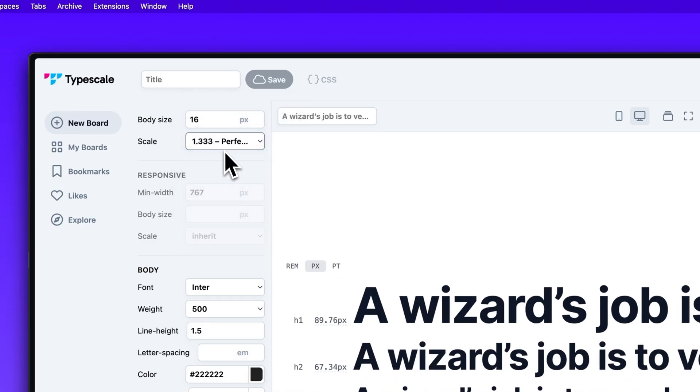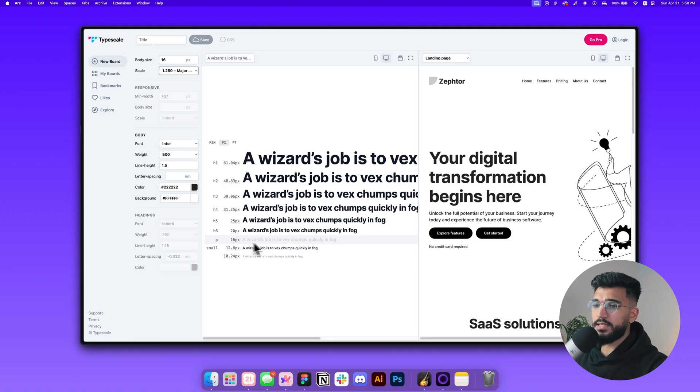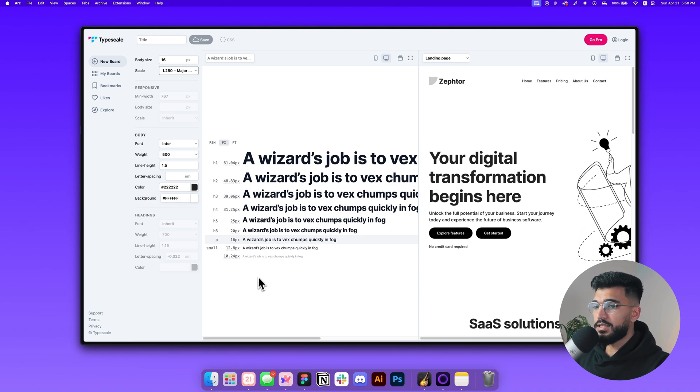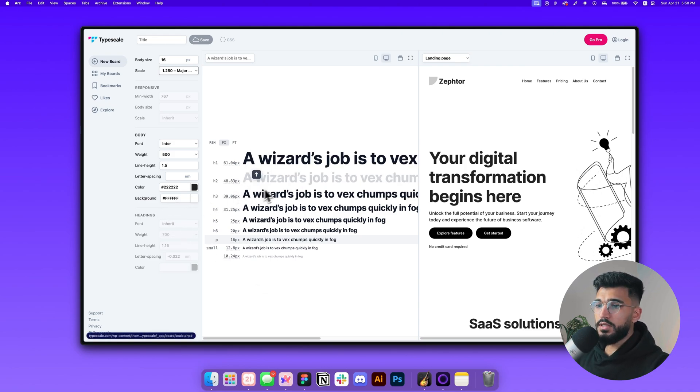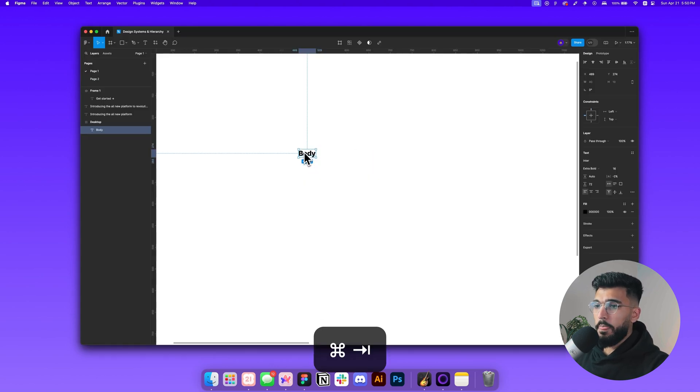You can change the different scales that you want for your project. When it comes to choosing a scale, that all depends on your project's purposes. Typically I like to stick to the major third, which is the 1.25 scaling system. You can see that 16 pixels is the highlighted font size because that's the base font.